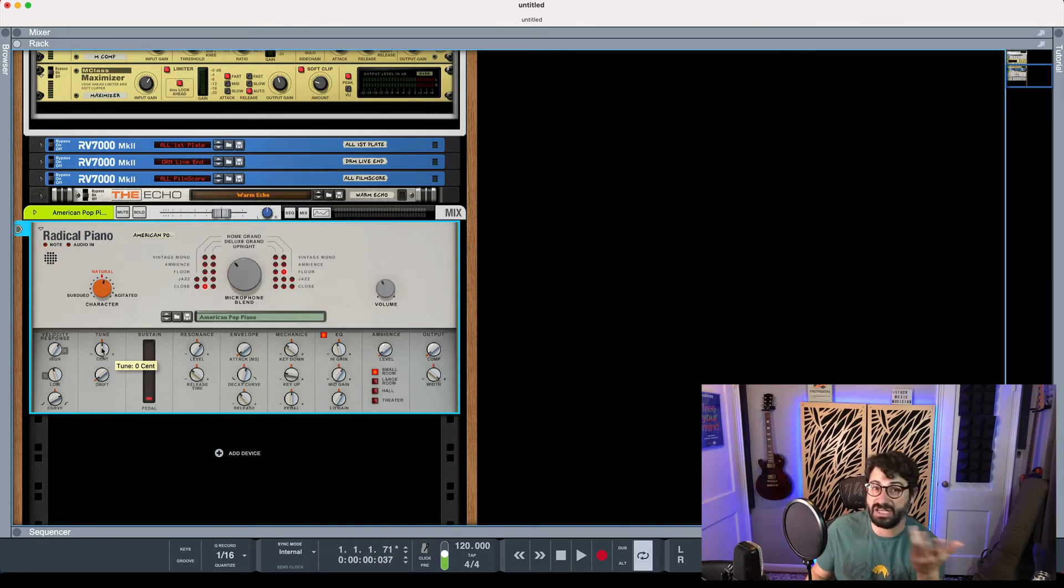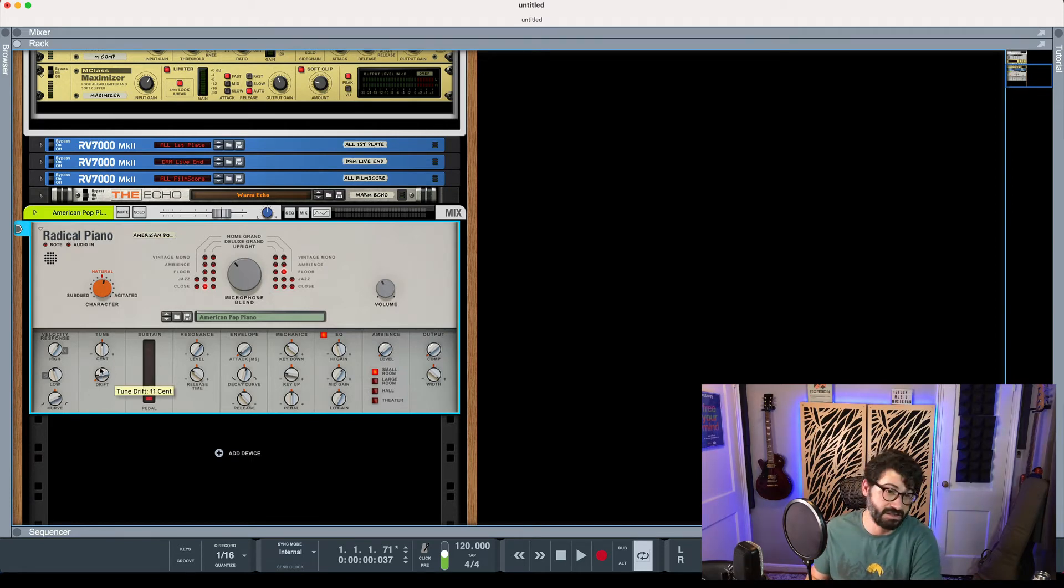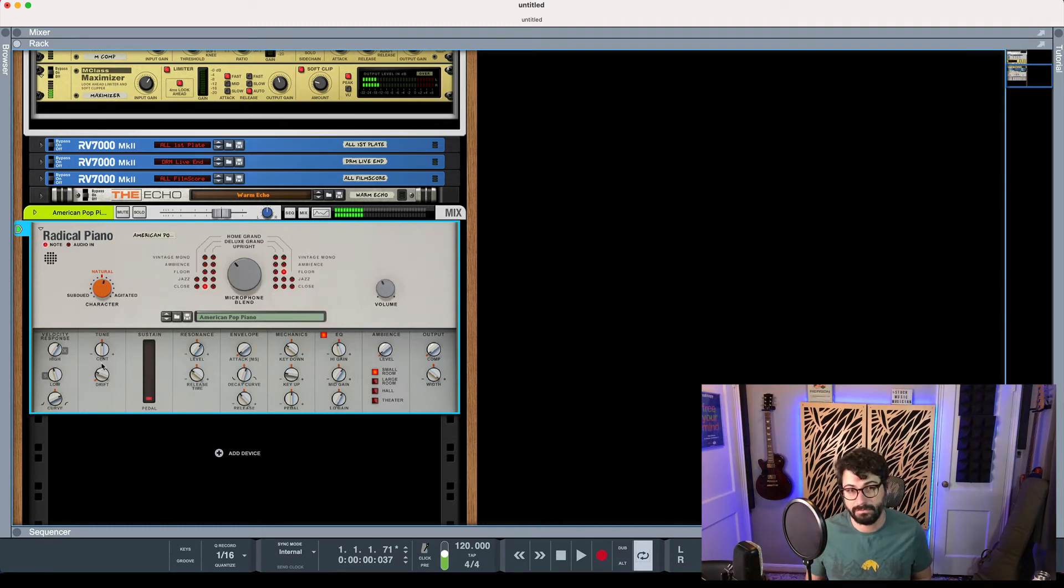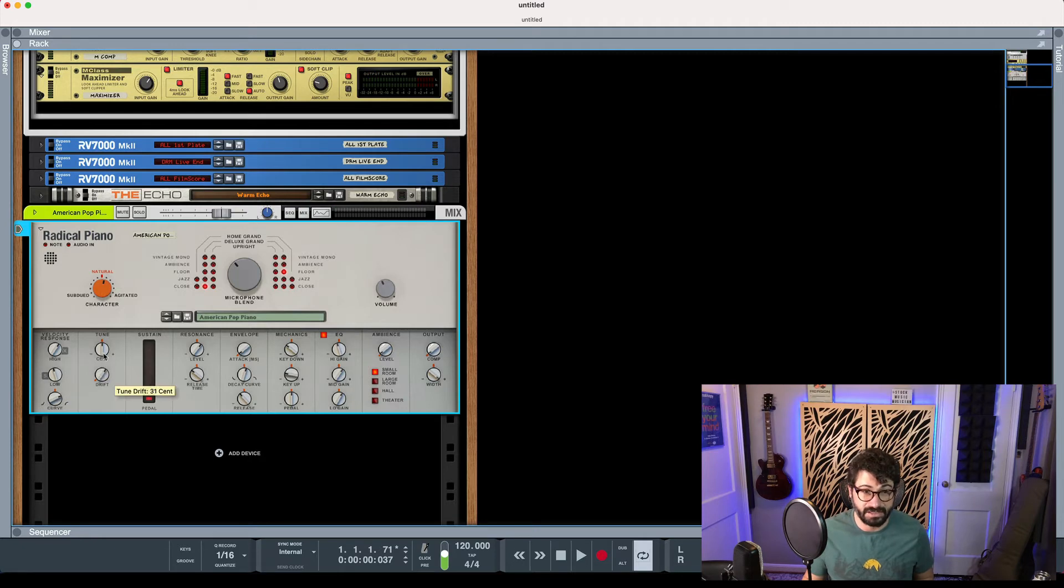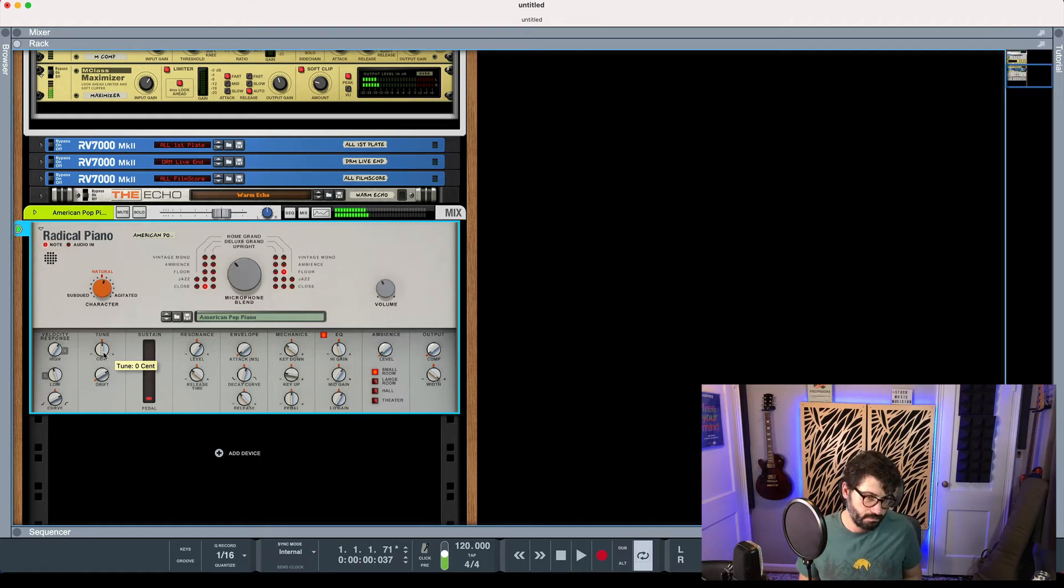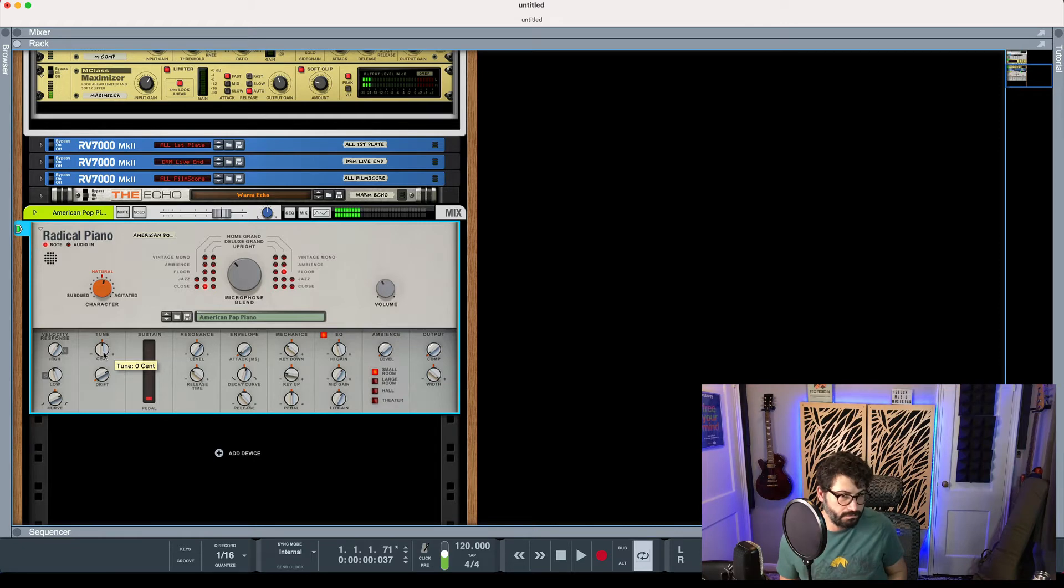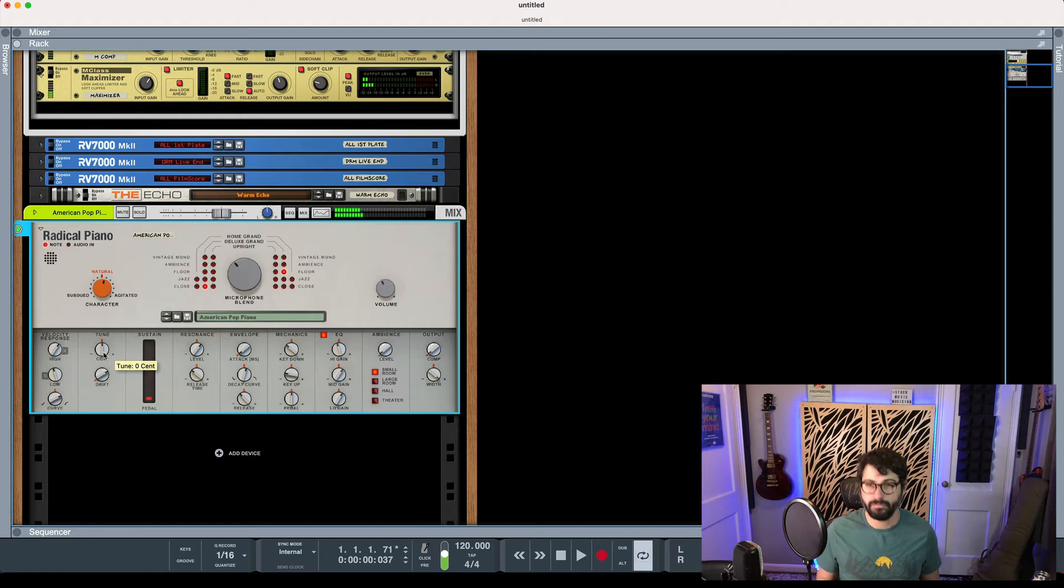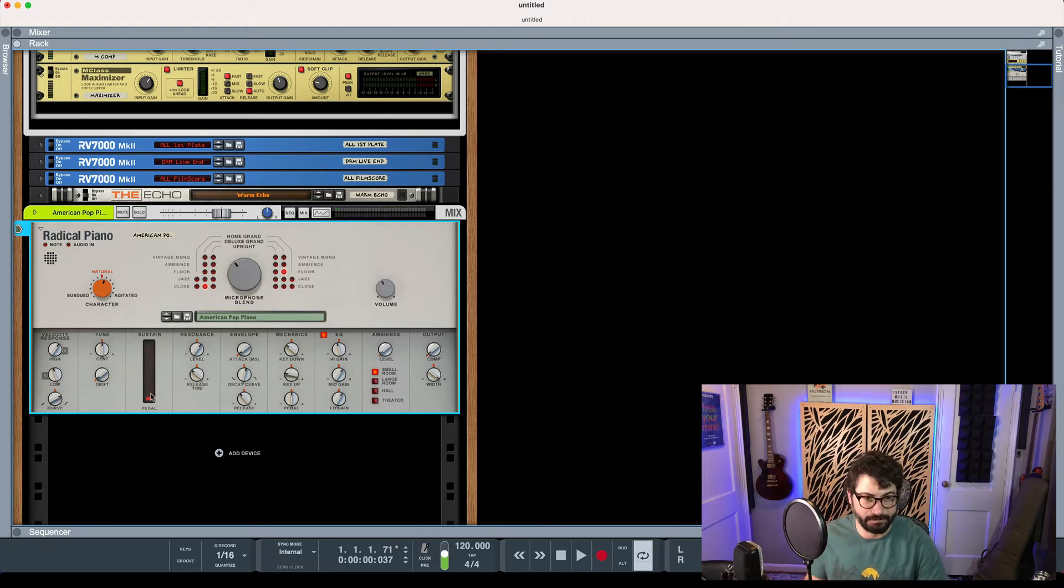Next section you can just adjust the overall tuning if you need your piano to be tuned differently, or if you're looking for more of a honky-tonk type sound you can do the drift. So you'll notice the pitch will just start to go up and down. And if we go even higher it starts to be wonky. So you can get that lo-fi vintage tone really easily, just built in.